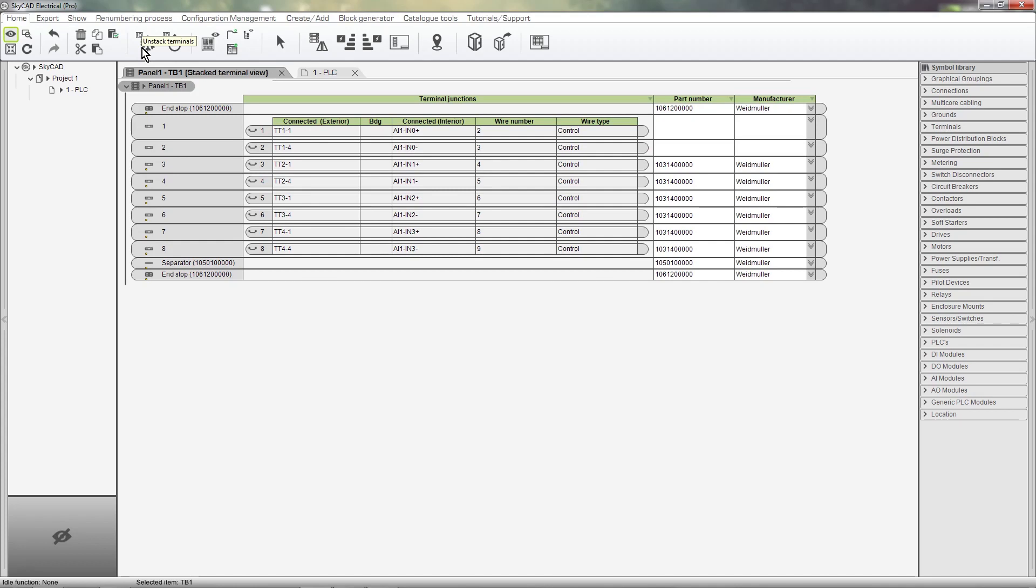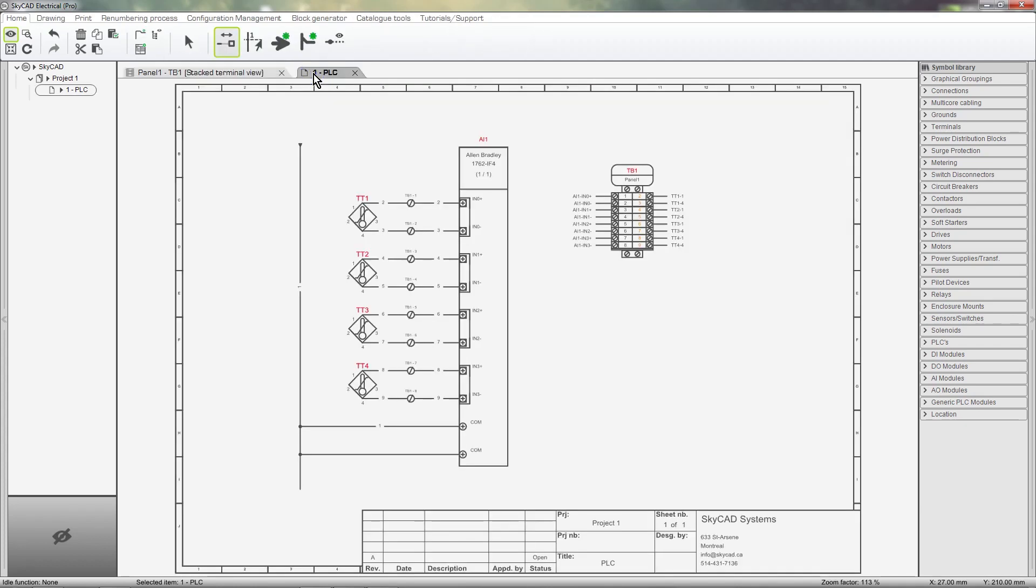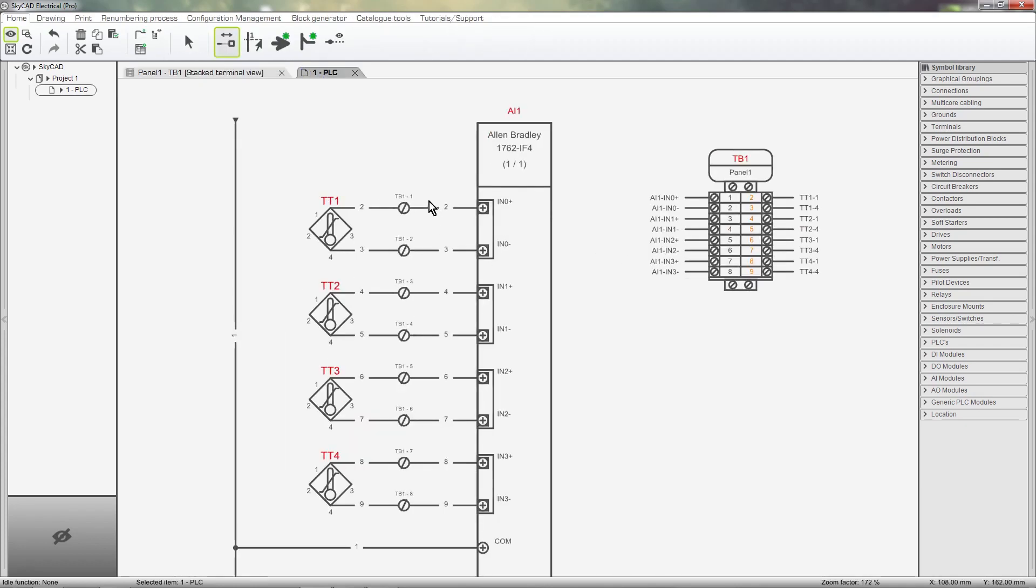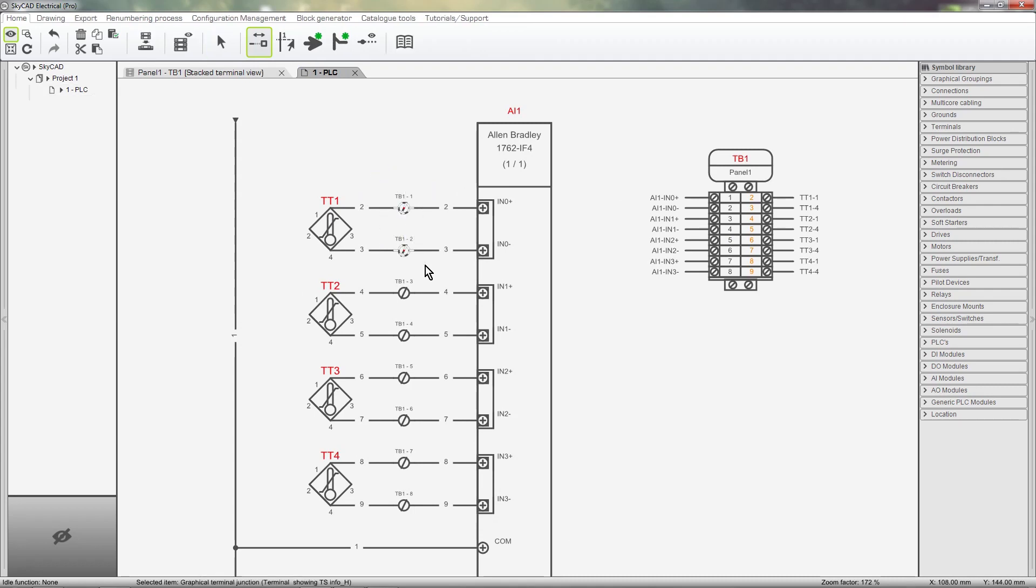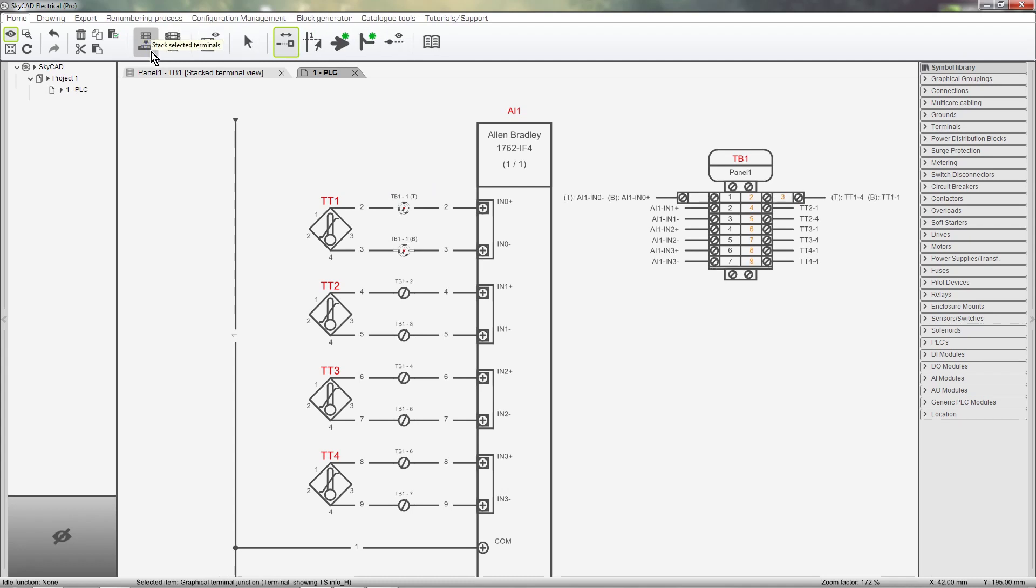Terminals can also be stacked together from the schematics. Select the terminals you want to merge into a stacked terminal and Stacked Select Terminals. Notice the terminal strip layout changes accordingly.